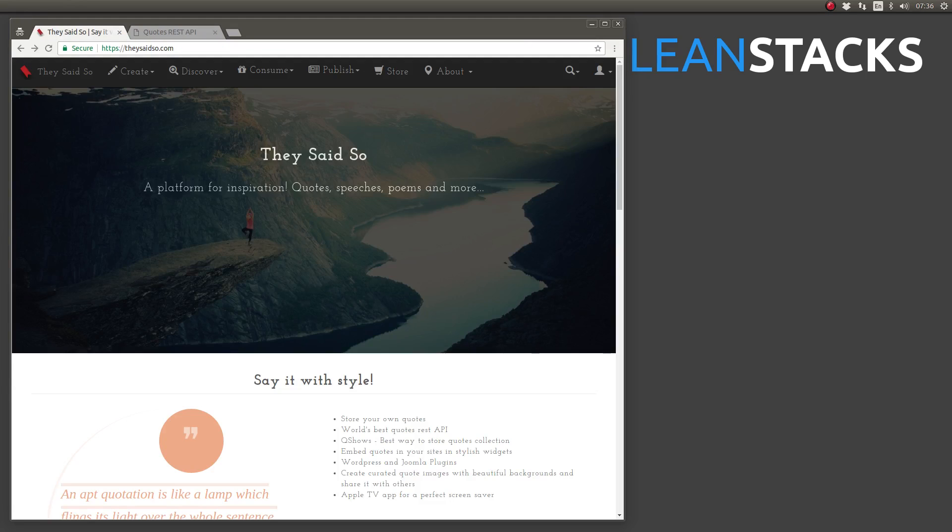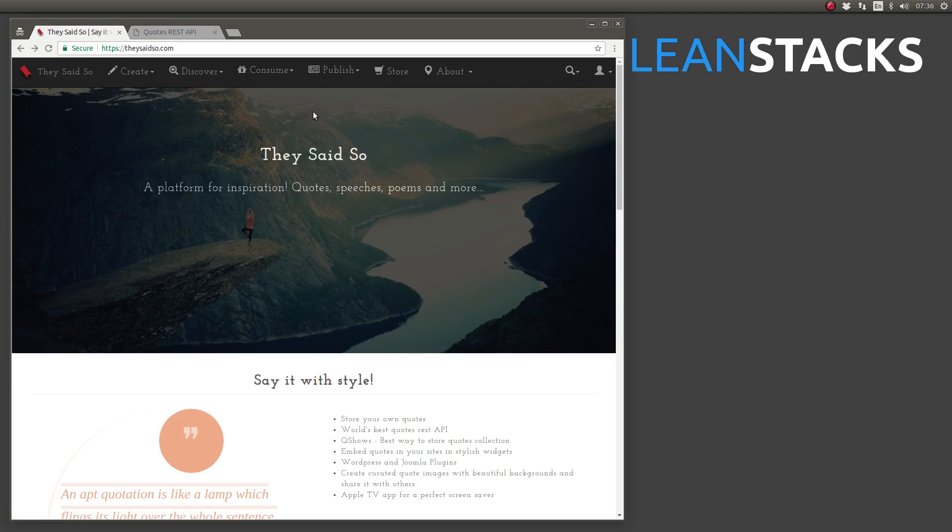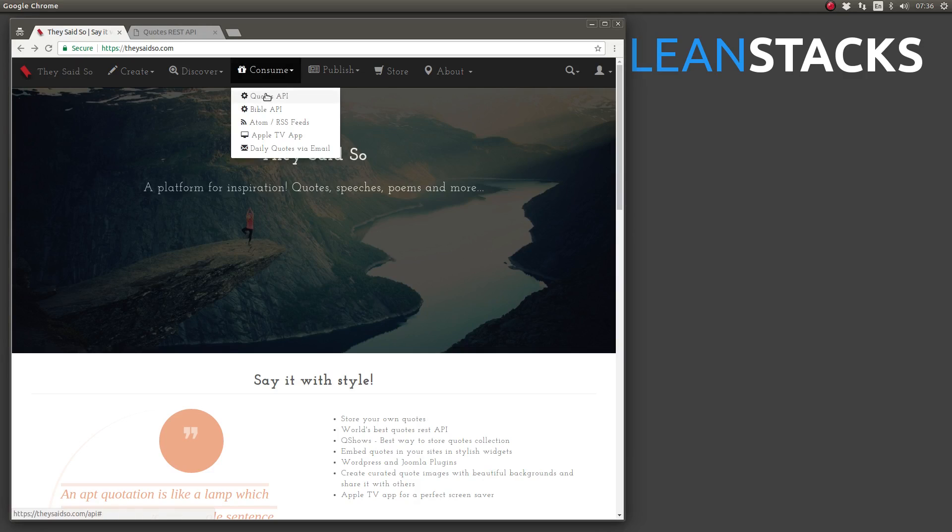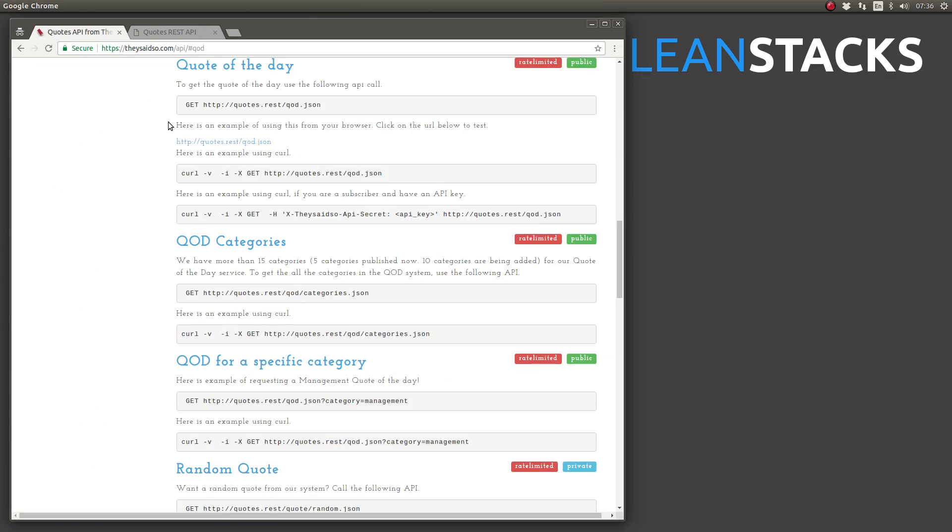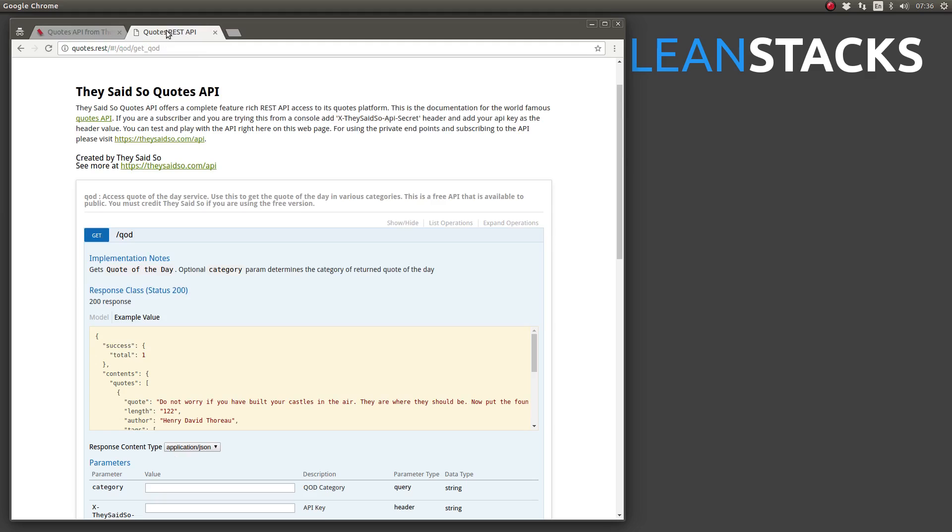In this scenario, we have a requirement to add a daily quote API to the Greeting Web Services project. Having researched available quote APIs on the internet, we've chosen to integrate with the quote-of-the-day RESTful Web Service endpoint from TheySaidSo.com. TheySaidSo publishes API documentation using Swagger, and the URL to the quote-of-the-day web service API doc is in this episode's description below.